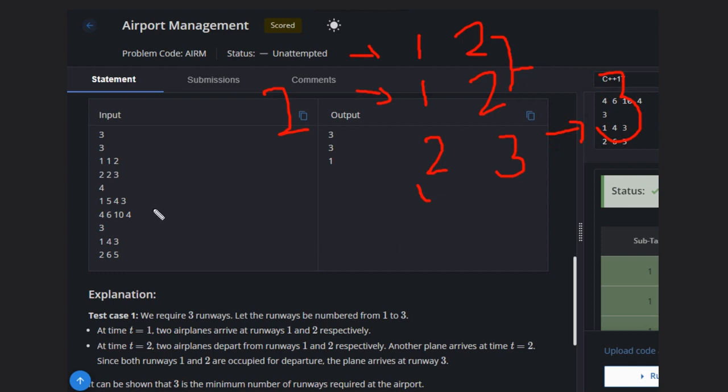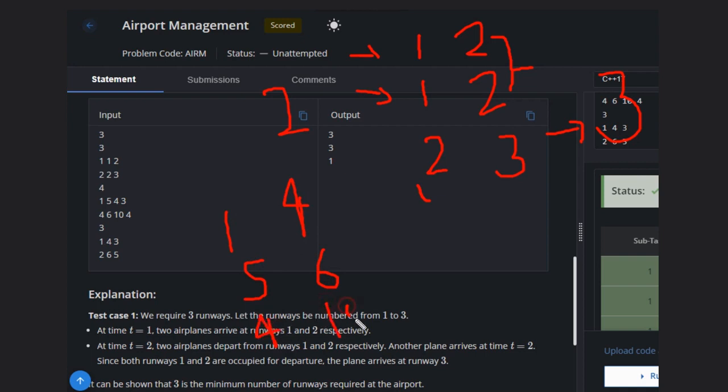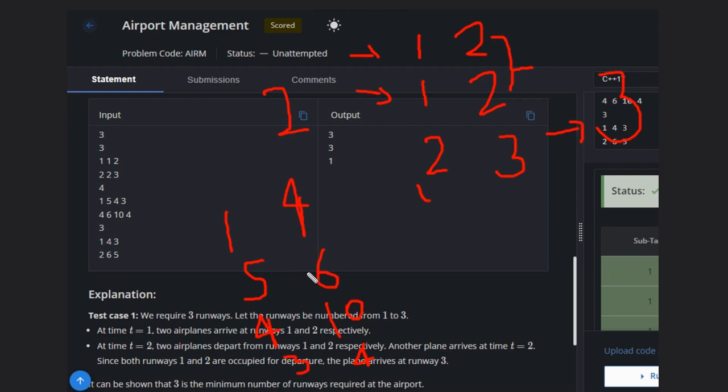If we see the second case, it is 1, 4, 5, 6, and another one is 3 and 4. At first we will require only one, like one airplane is coming, so we require one airport. At time t equals 2 it will be empty, at 3 it will be empty. At time t equals 4...